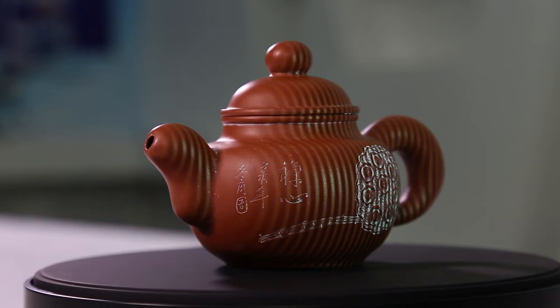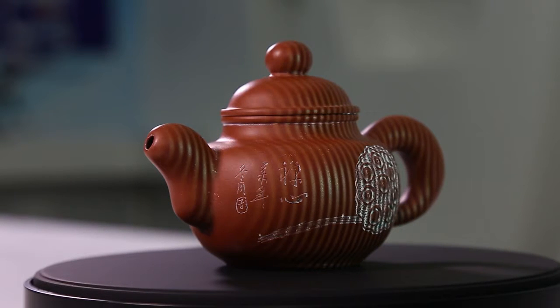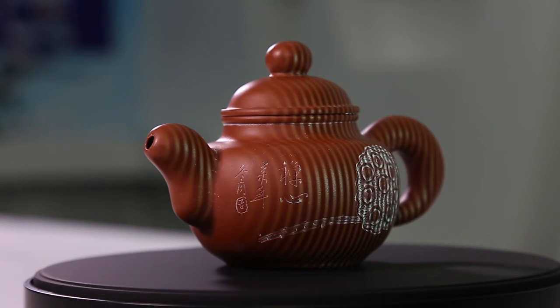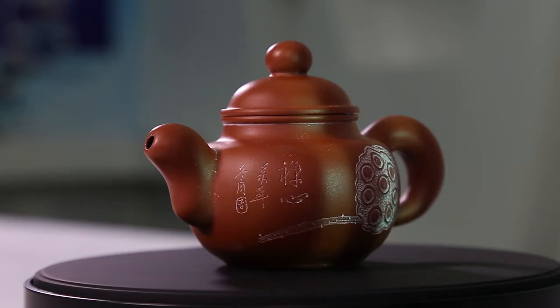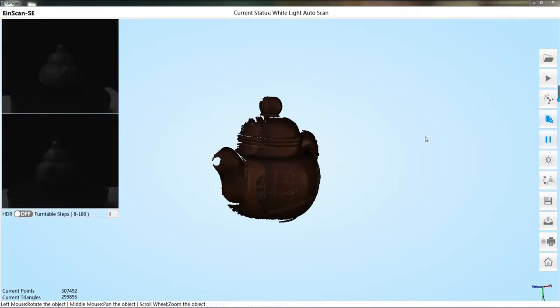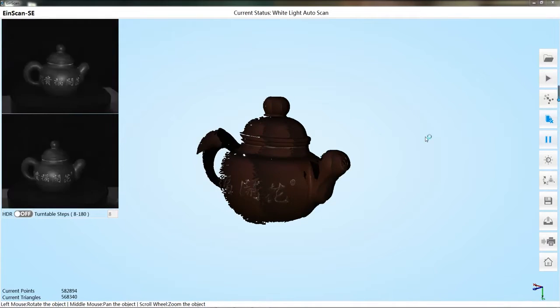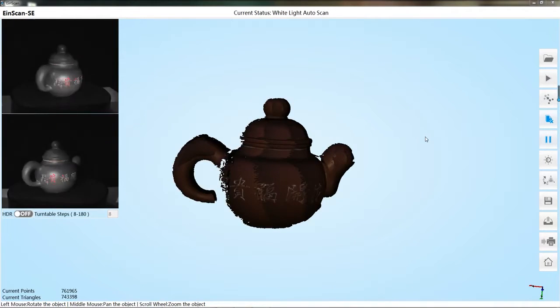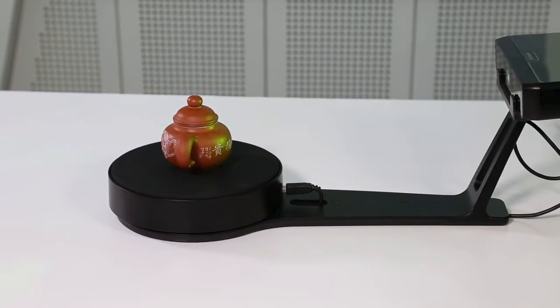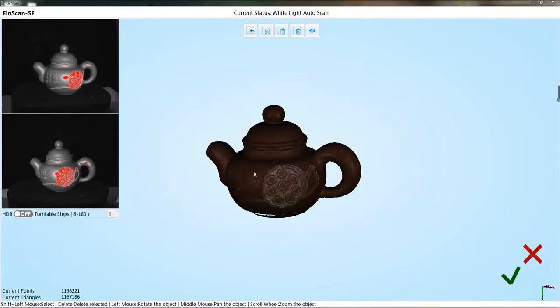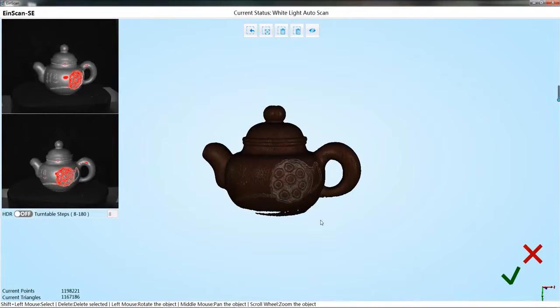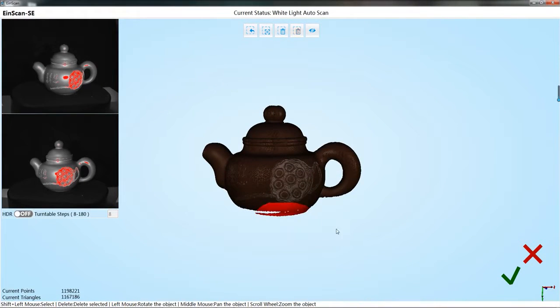The turntable starts to rotate and the scanner projects the raster. The scan data will also be displayed on the software interface in real time. After the object rotates for a circle, the first scan results will be displayed on the software interface.